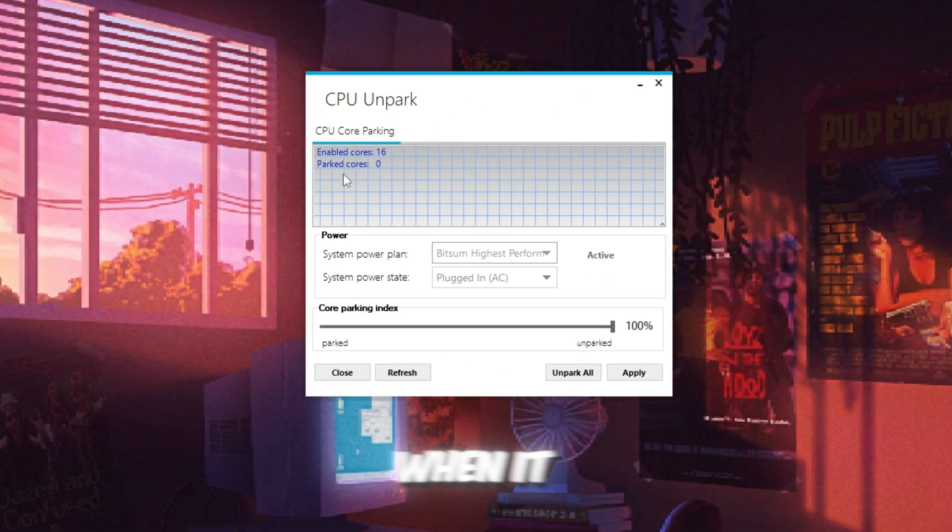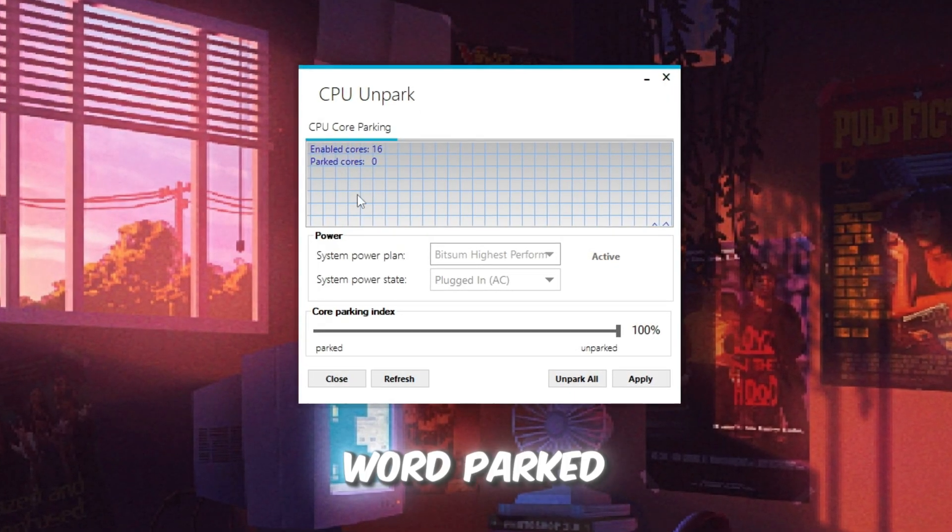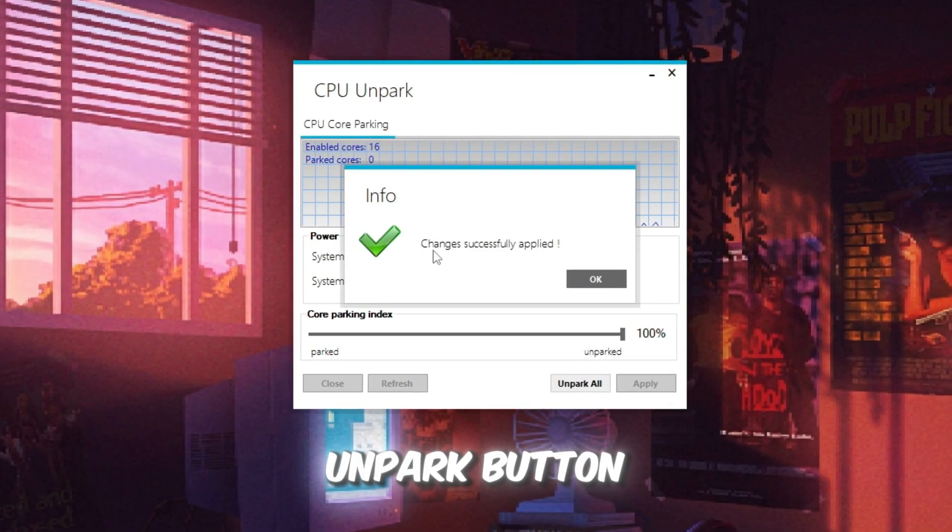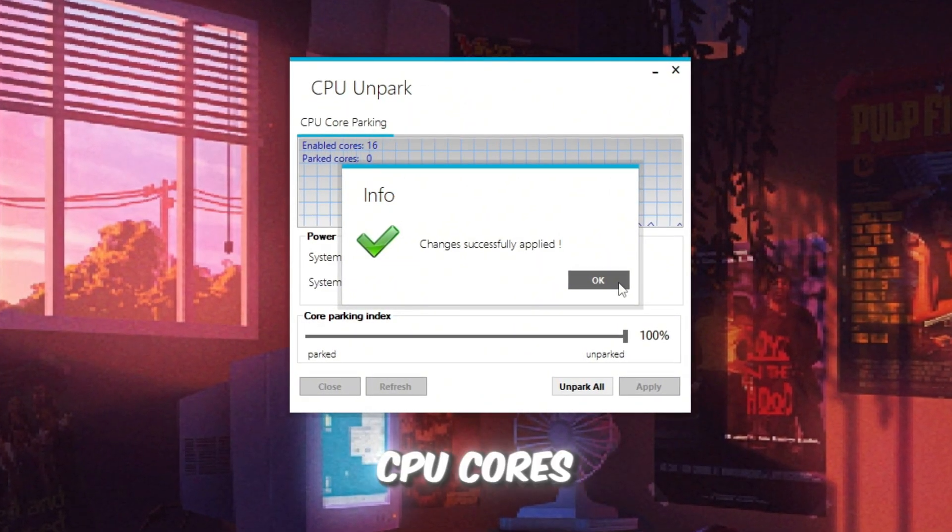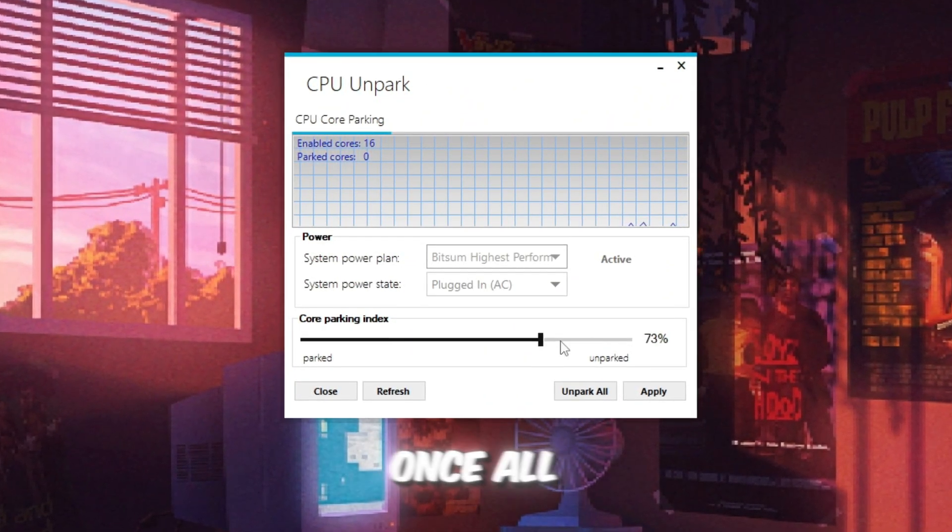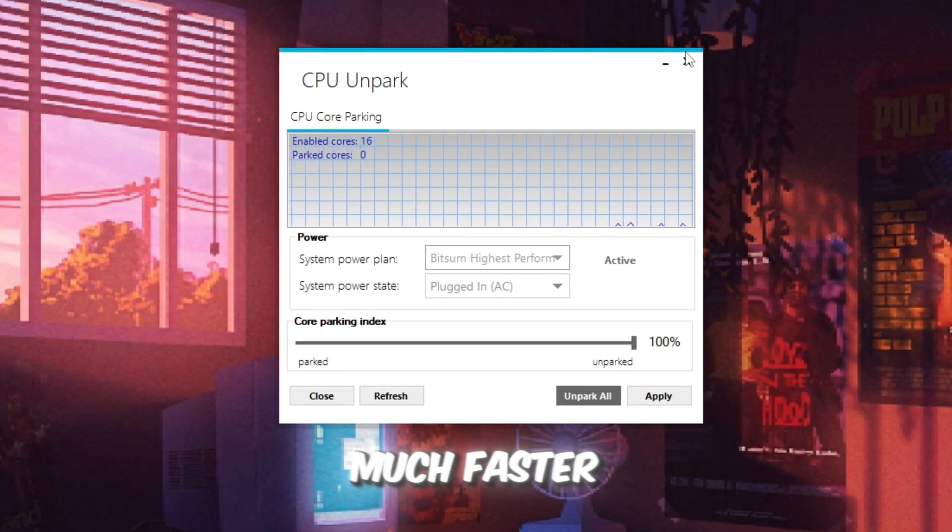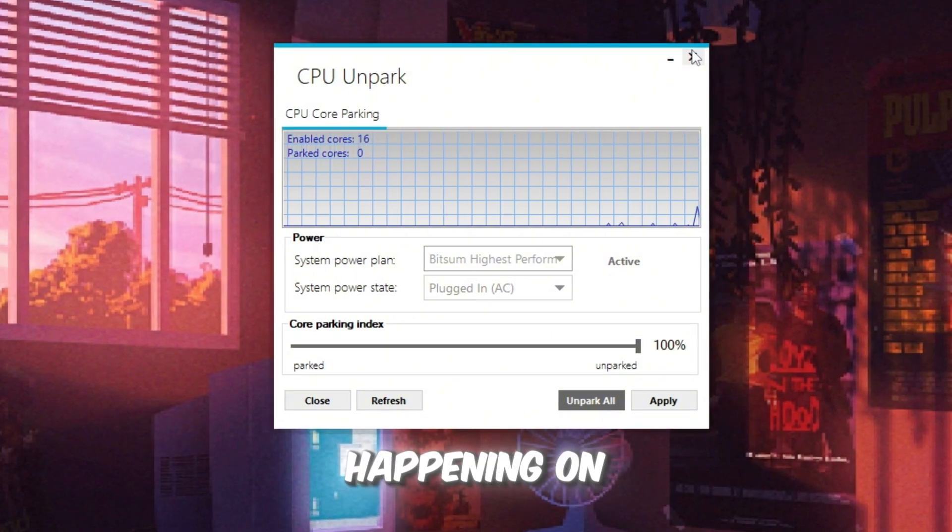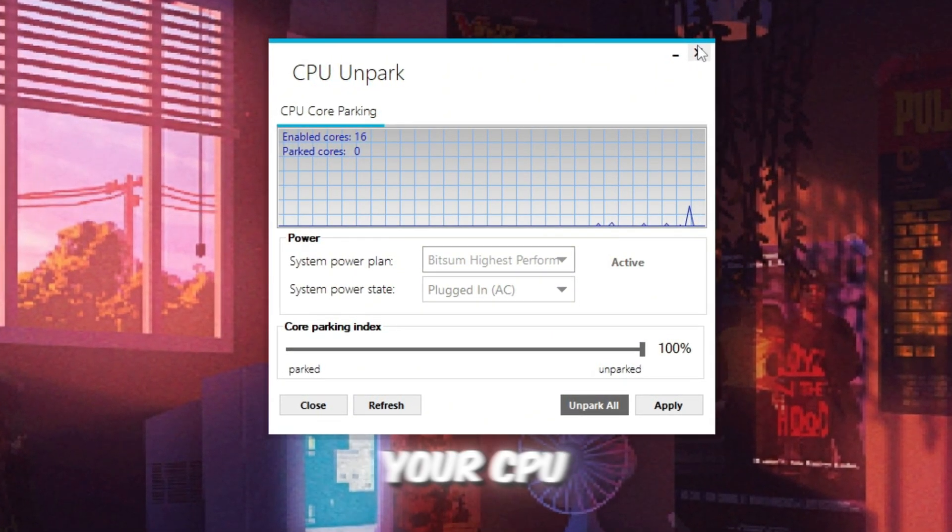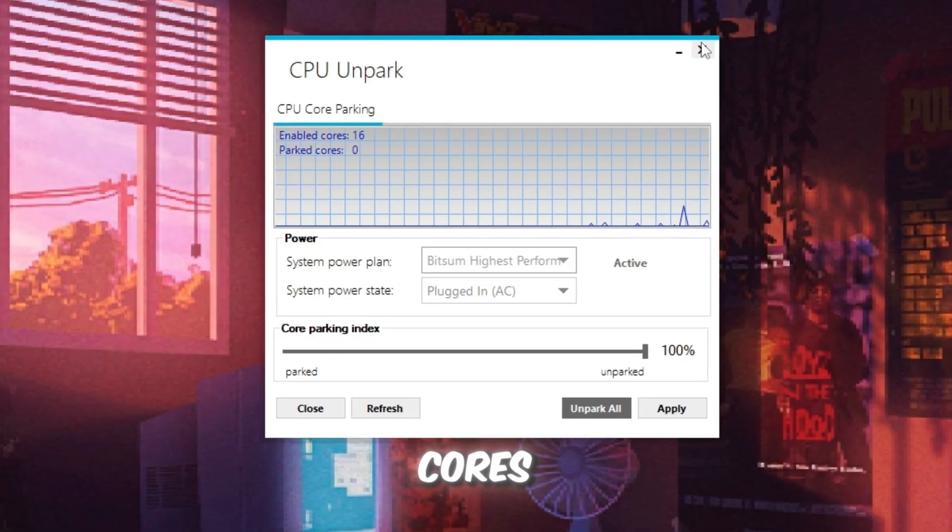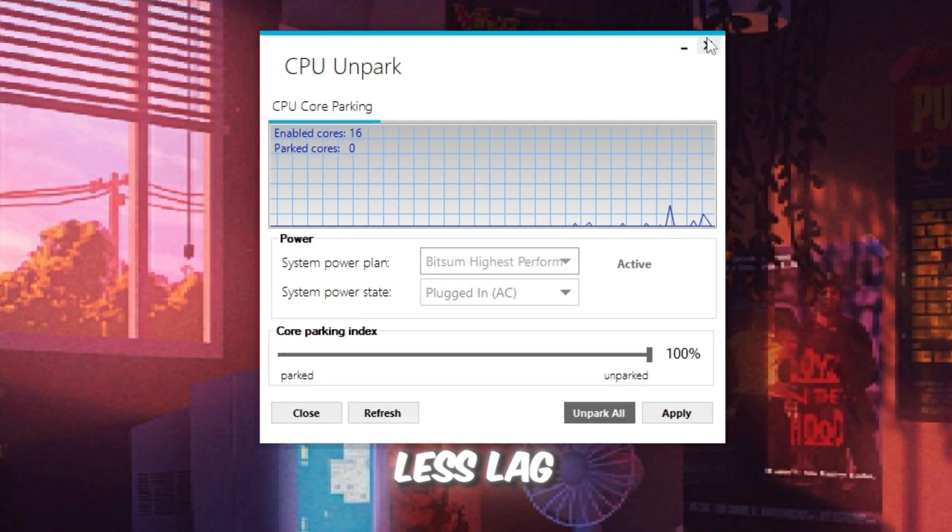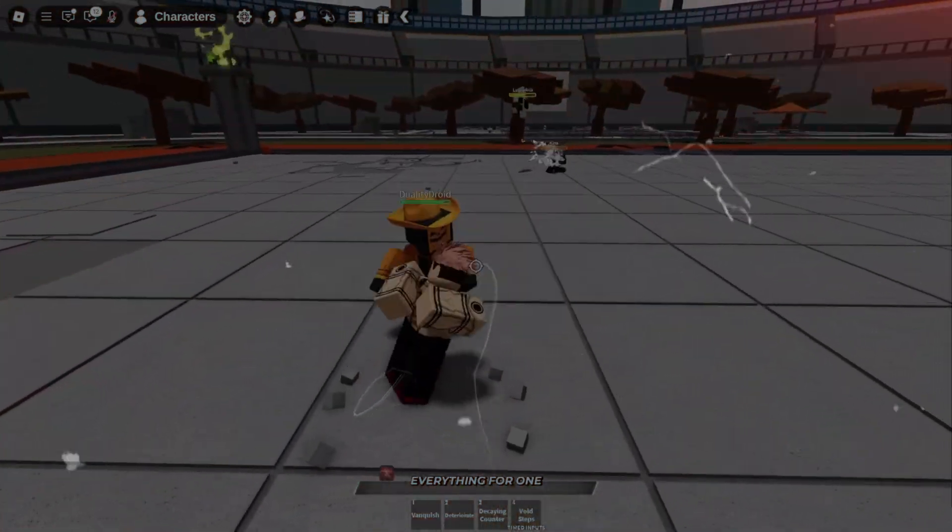When it opens, it will show you all the cores of your CPU. If you see the word parked, it means that core is turned off. Click the Unpark button. This will wake up all the CPU cores so your computer can use its full power. Once all cores are active, Roblox and other games will run much faster, especially during heavy gameplay when many things are happening on the screen. This step makes sure your CPU is always using 100% of its cores, giving you smoother FPS, less lag, and faster response time.